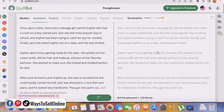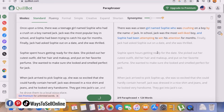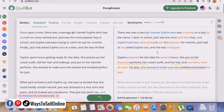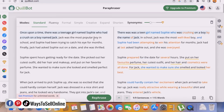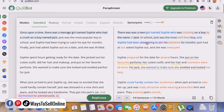The AI tool is generating a new version of our story — same story but words and sentences are shuffled. On the left side you can see 'Once upon a time there was a teenage girl named Sophie,' and on the right side: 'There was a teenage girl named Sophie who was crushing on a boy by the name of Jack.' The wording is changed but the story is the same.